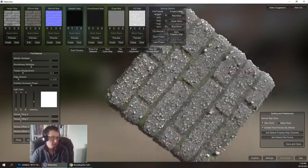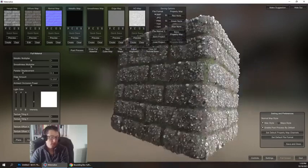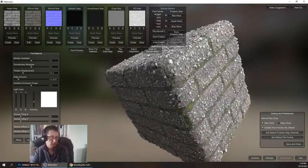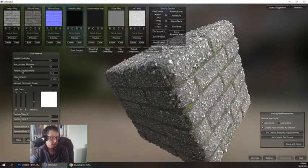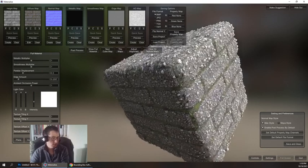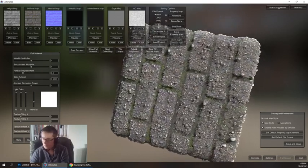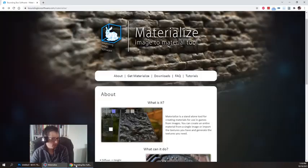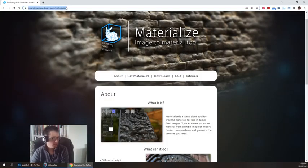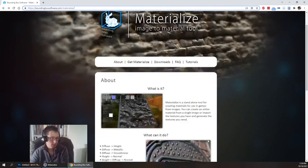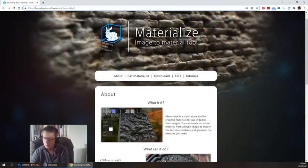It all starts with just making sure that you can create a texture that doesn't have any repetition issues. Anyways, if you want to learn more about Materialize, check out boundingboxsoftware.com/materialize. And make some repeating tiling textures.